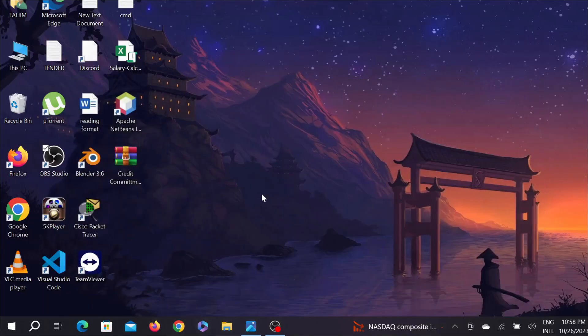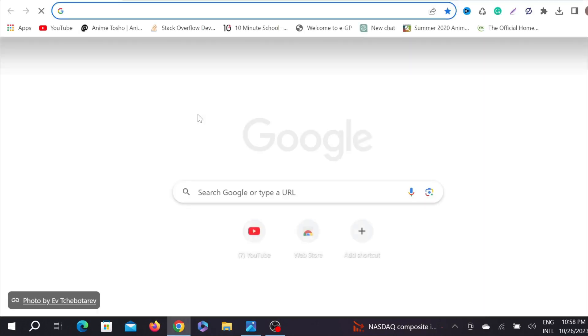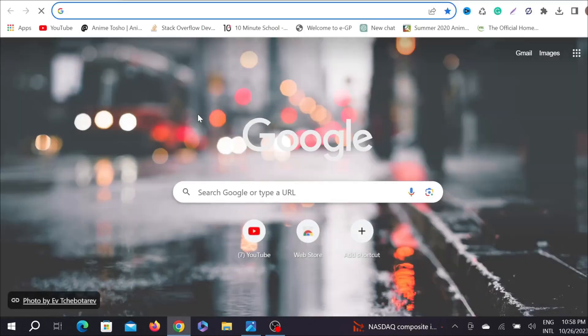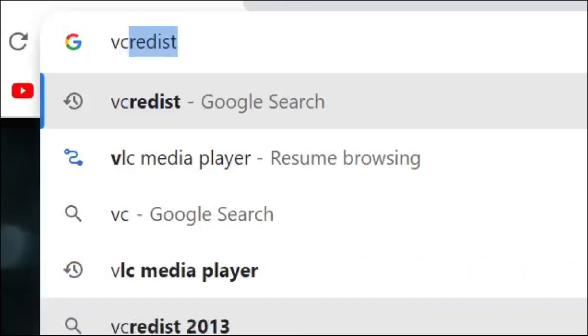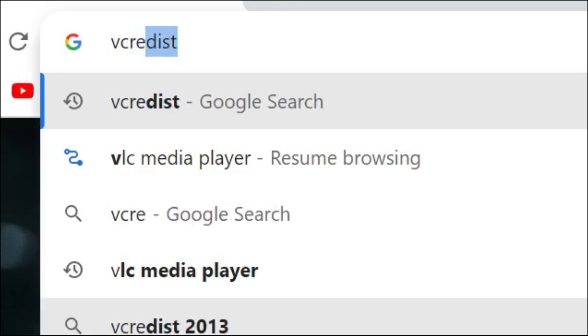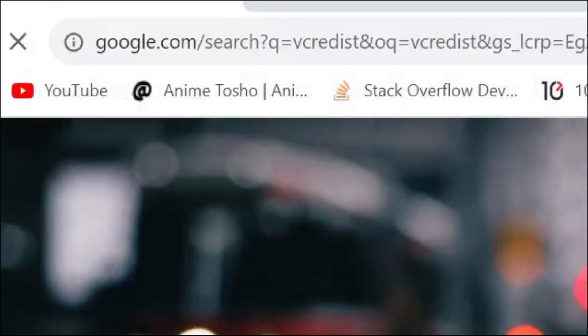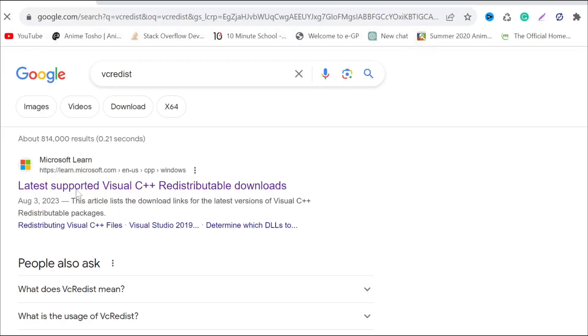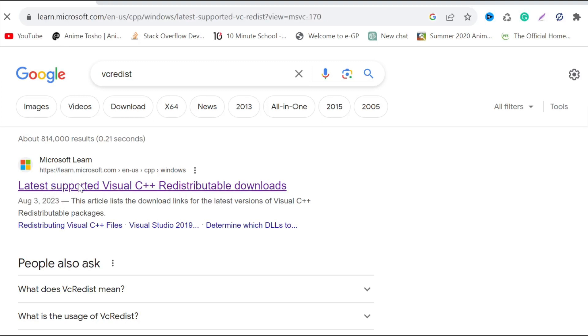First of all, go to your browser and on the search button, search for VC redist - that's V-C-R-E-D-I-S-T - and enter. You can see on the first search option microsoft.com, just click the first link here.